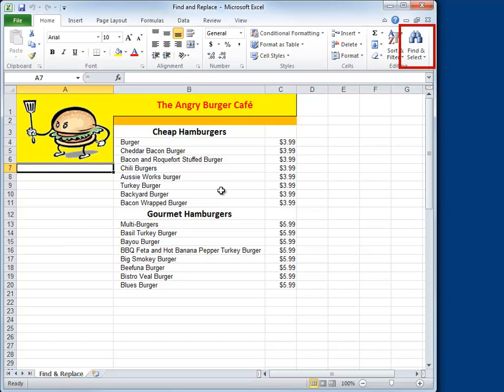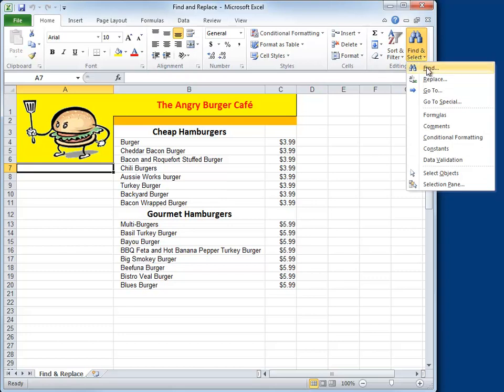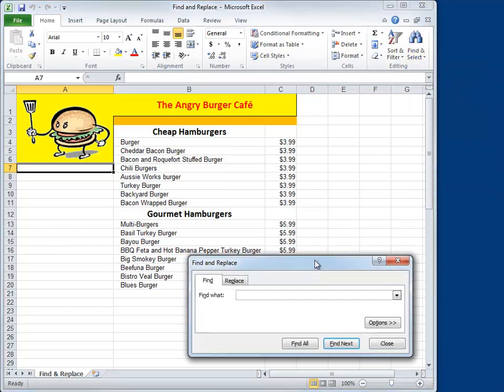Excel has the Find and Select button on the Home tab, and when you click on that, you can go to Find. In the Find dialog box, we'll type in what we're looking for, and in this case we're just looking for Burger. Well, since this is a menu for a burger cafe, I suppose we're going to find lots of these.